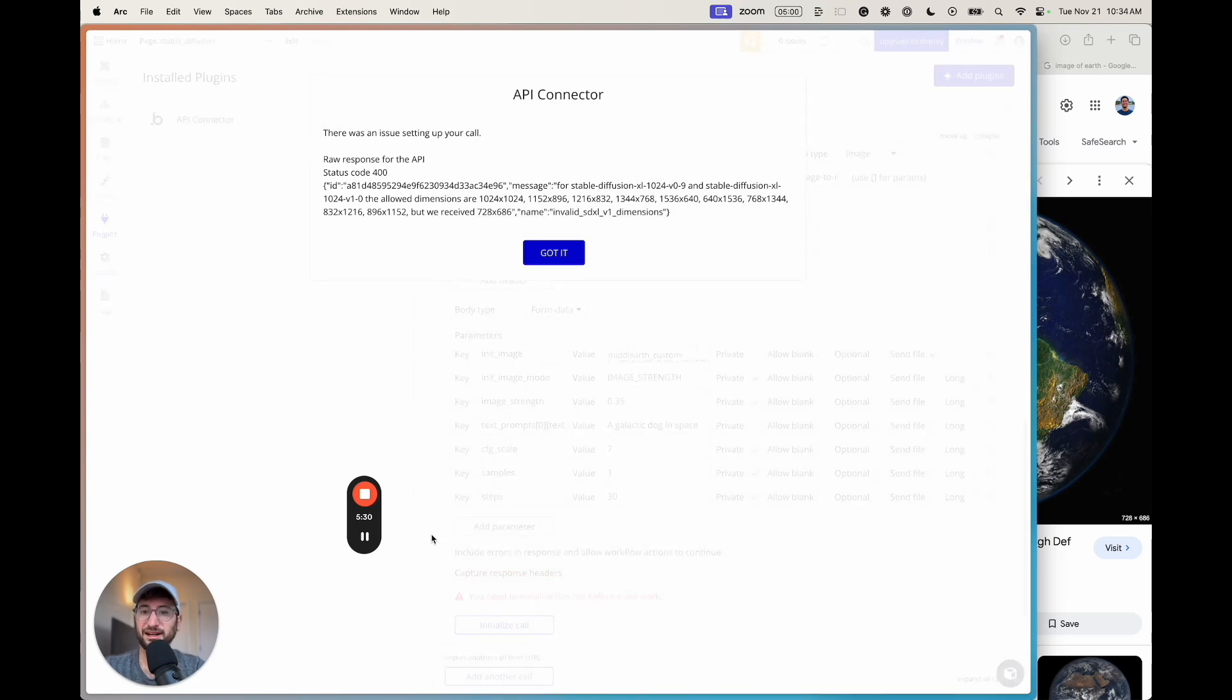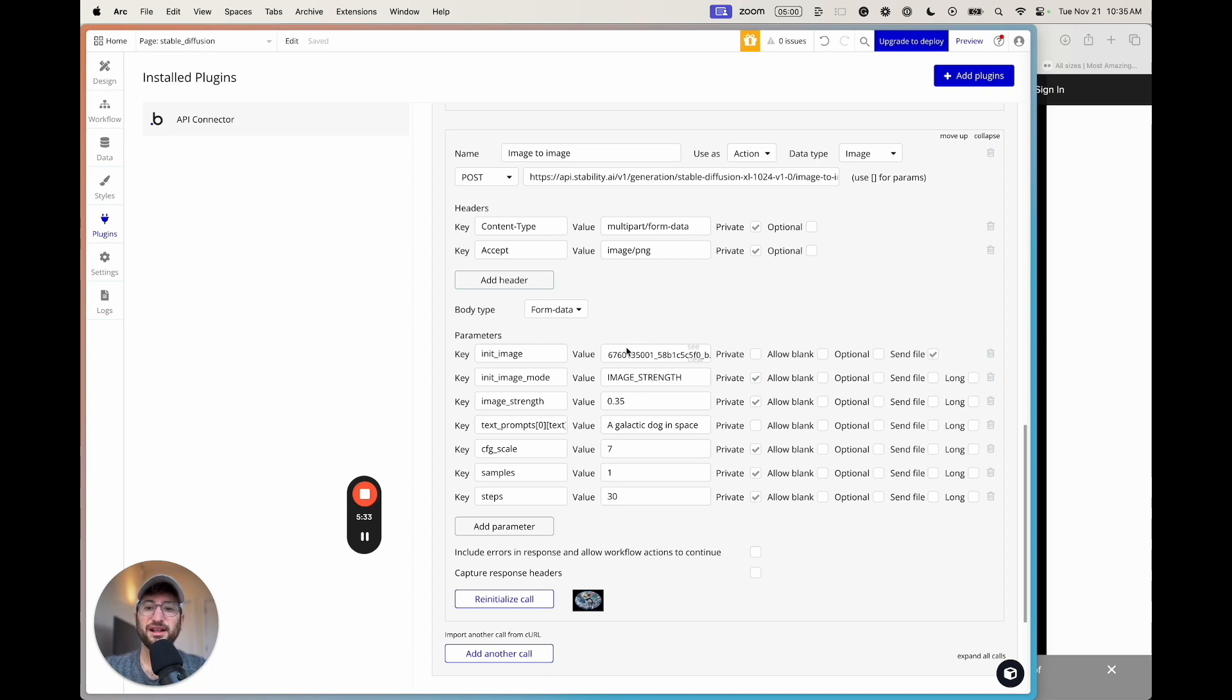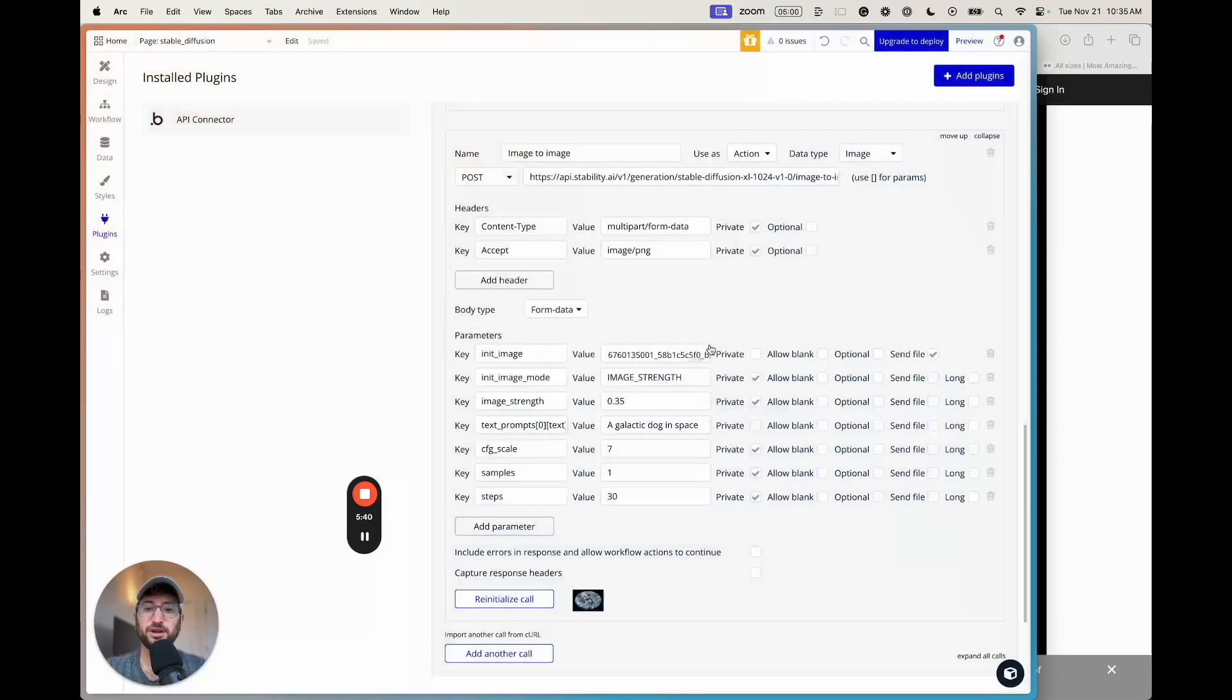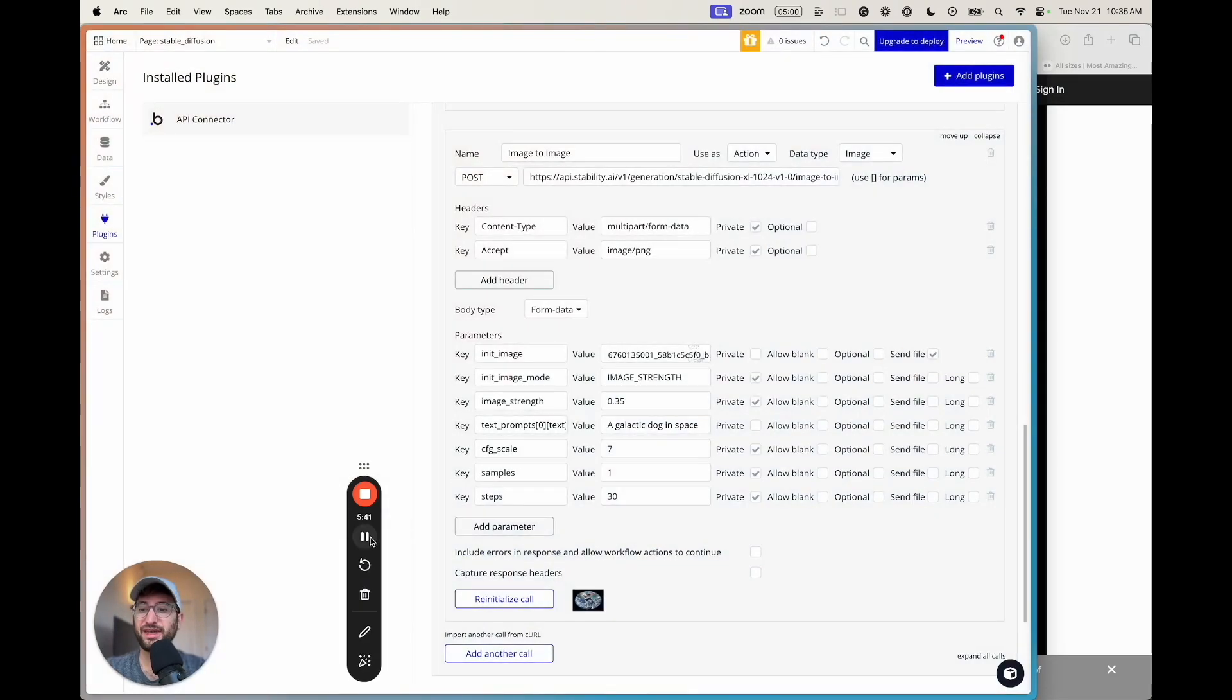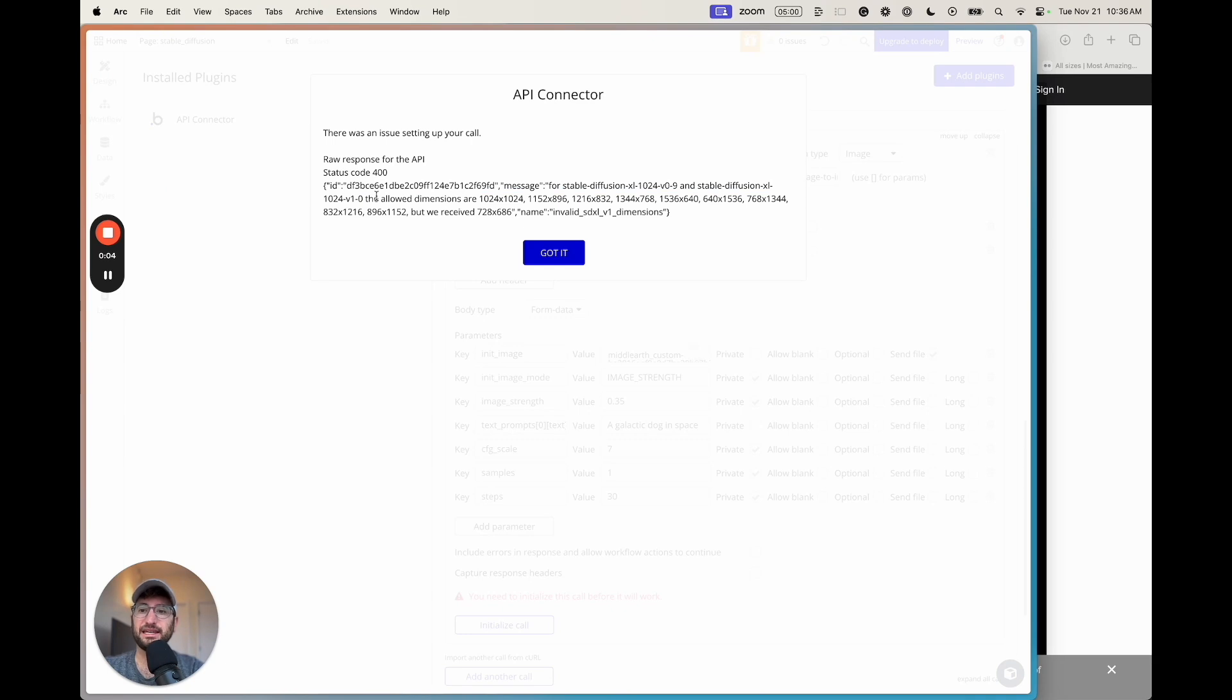Okay, so we did get an error. I figured out the issue. The issue is that this initial image needs to be in a specific format. So if I run that again, we'll get the error. This error is telling us that the initial image needs to be in one of these allowed dimensions. So 1024 by 1024 and etc. You can see all of them. But the image received was 728 times 686.